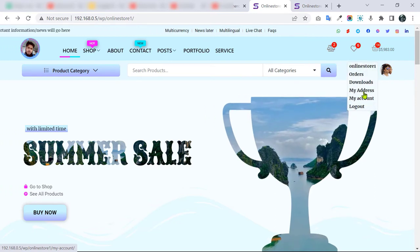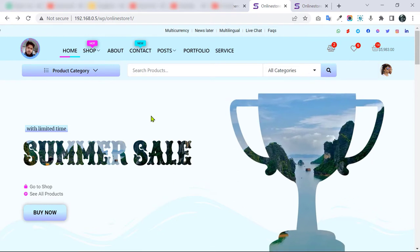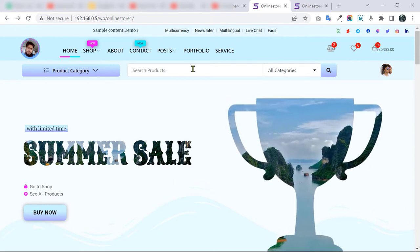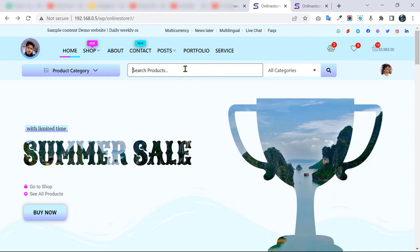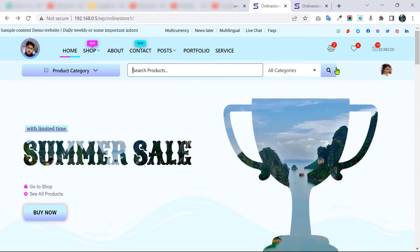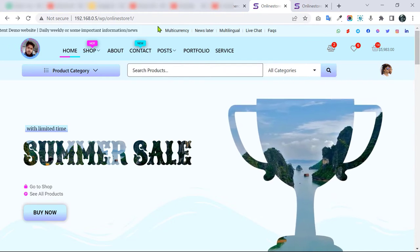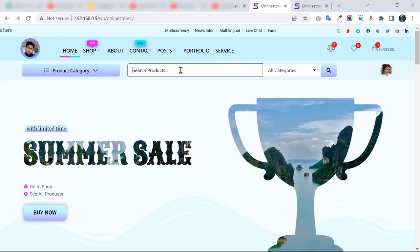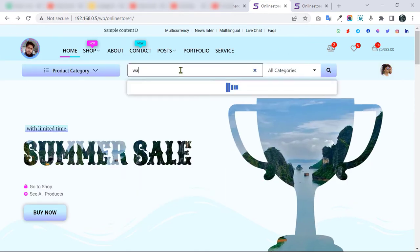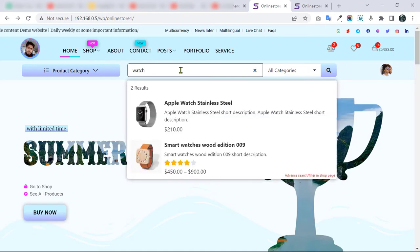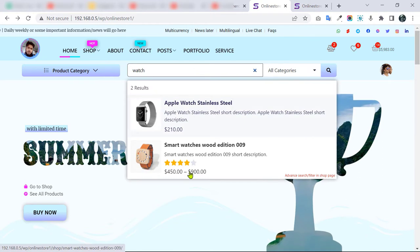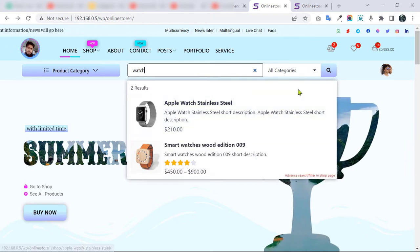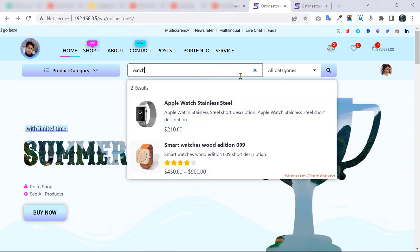If your user is not logged in, they will not see the logged-in options — it automatically changes for logged-in and non-logged-in users. We also have Ajax search, meaning without clicking the search button or reloading the page, we can search. I'm searching for 'watch' and you can see we got two results. Users can also search within a specific category.